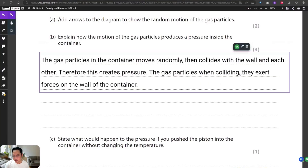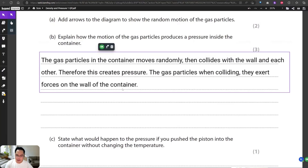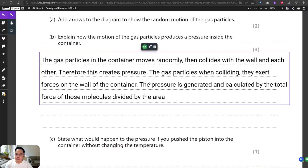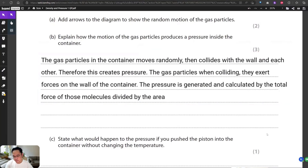Gas molecules colliding with the wall — not colliding with each other — exert forces on the wall. The pressure generated is calculated by the forces of those molecules divided by the area of the wall of the container.